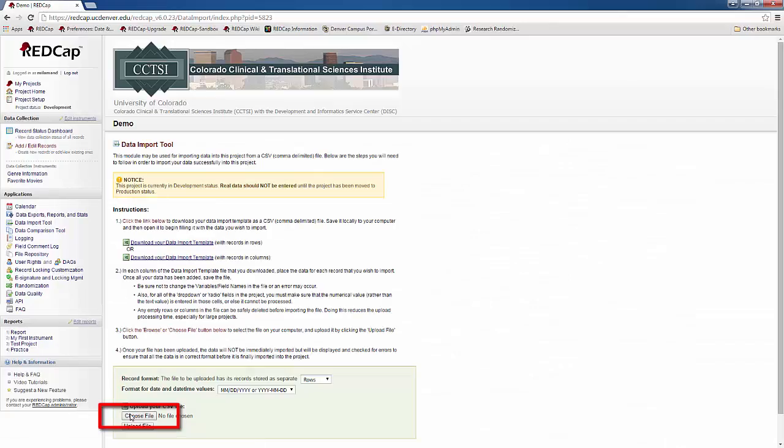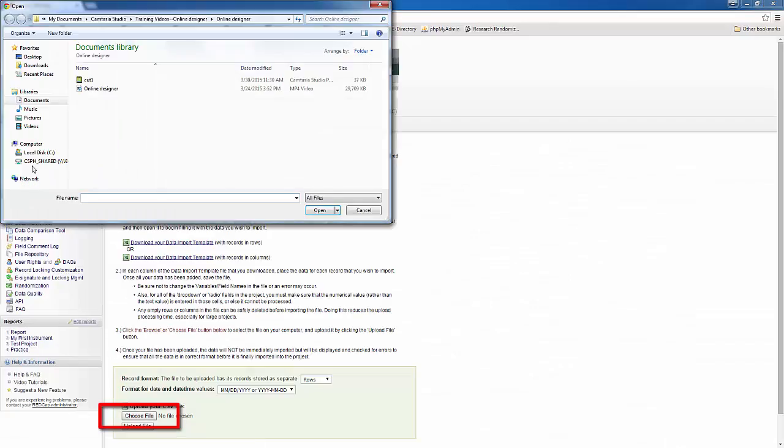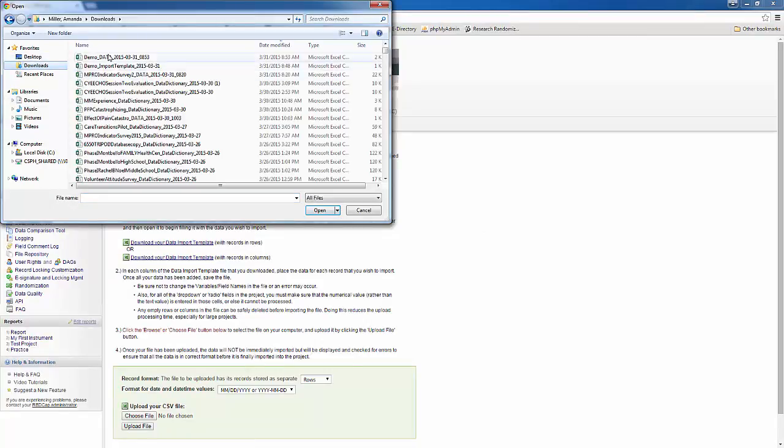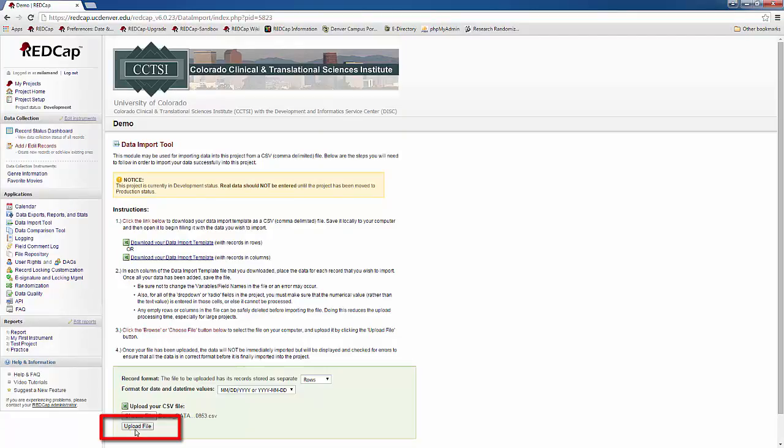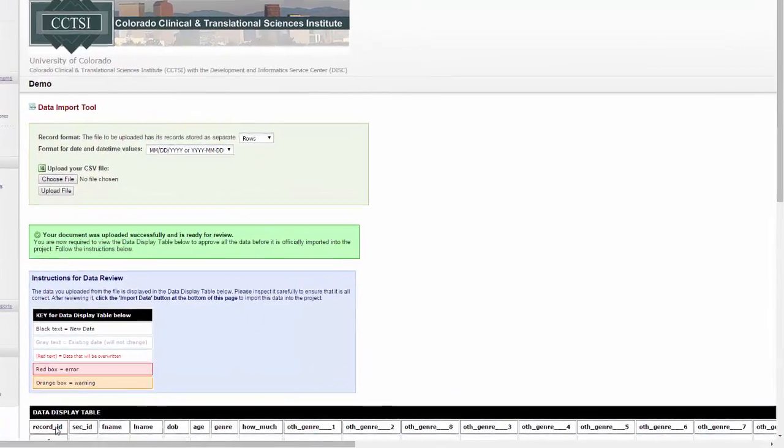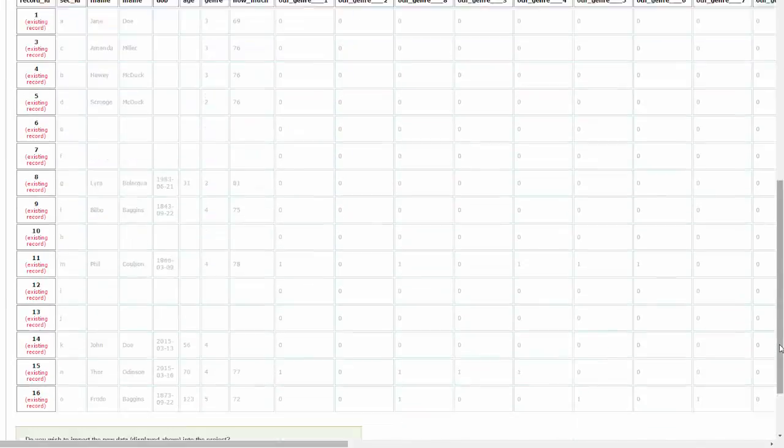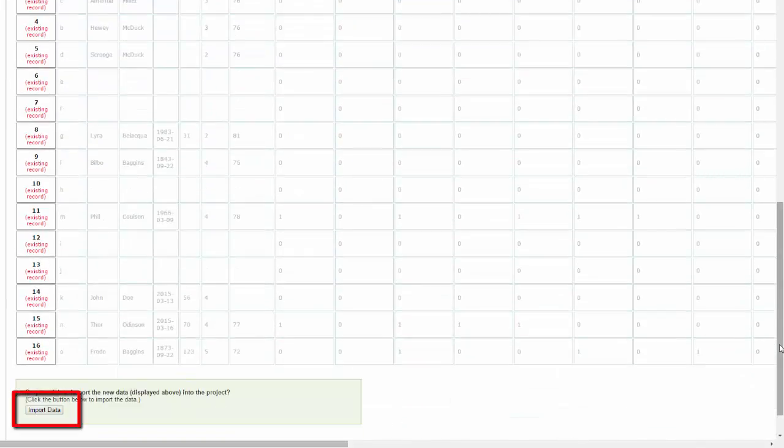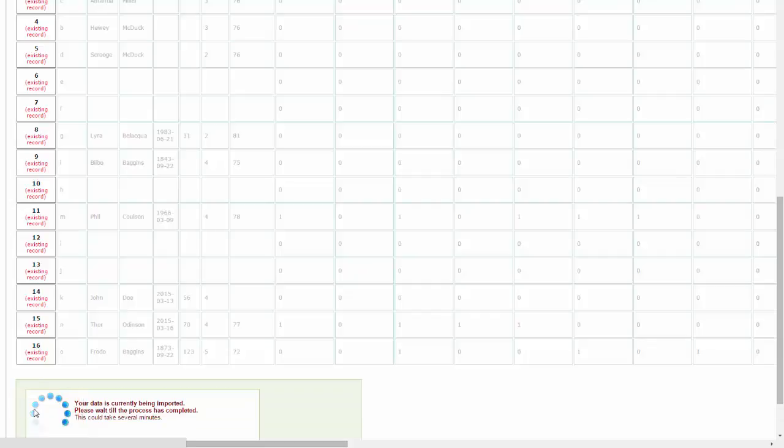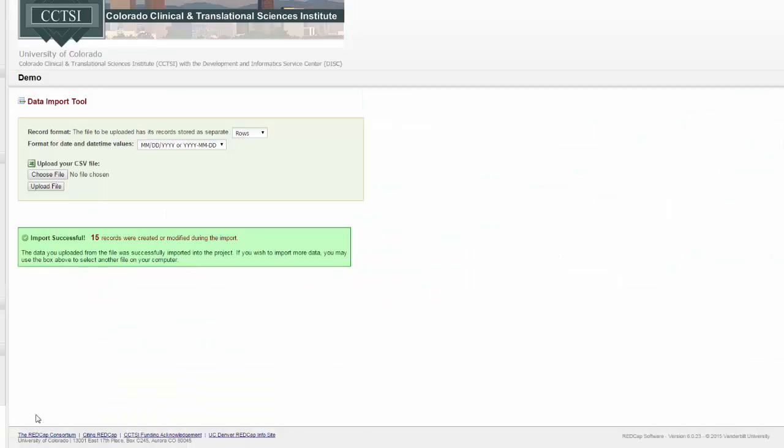When you're ready to import your file, go to choose file, select your file, and click open, and then choose to upload your file. REDCap will give you a chance to review the data that you're changing. Black text is new data, gray text is existing data that won't change, red text shows things that will be overwritten, a red box is an error, and an orange box is a warning. Once you've reviewed your data and are satisfied with it, you'll click import data to actually import the data into the project.